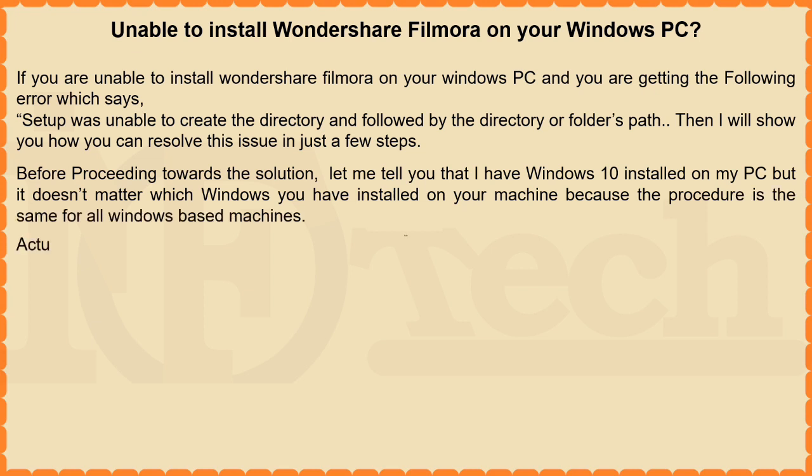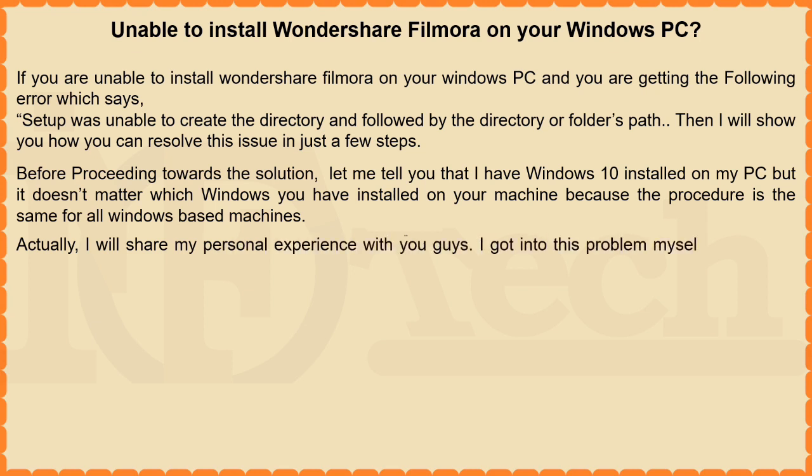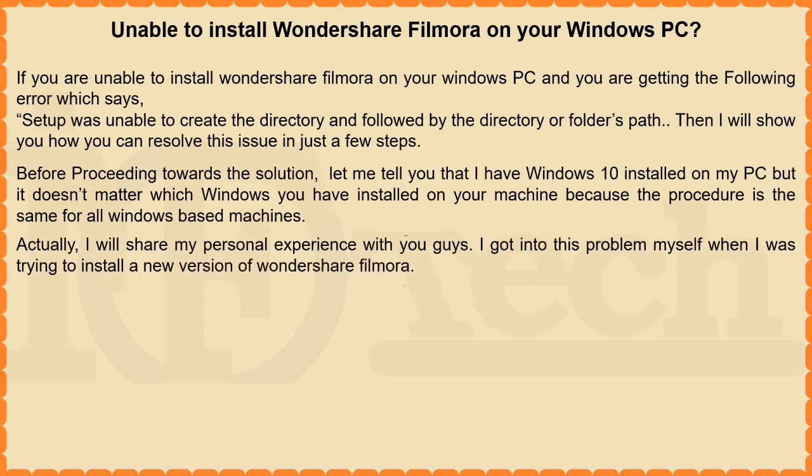Actually, I will share my personal experience with you guys. I got into this problem myself when I was trying to install a new version of Wondershare Filmora.